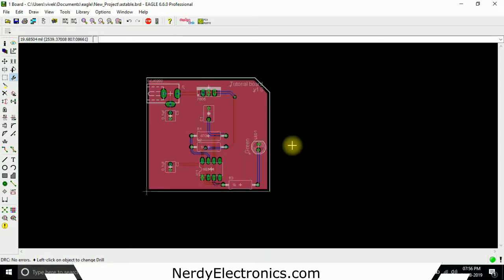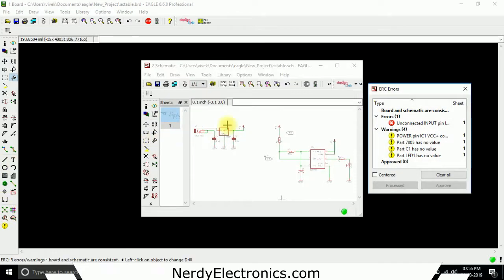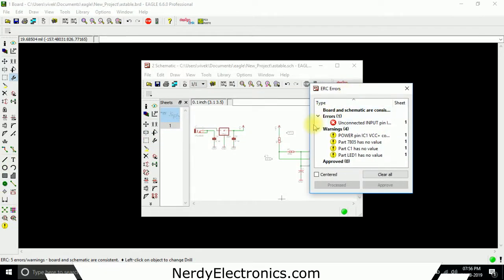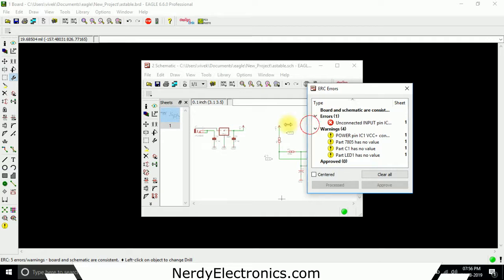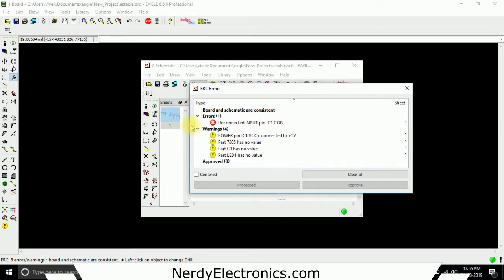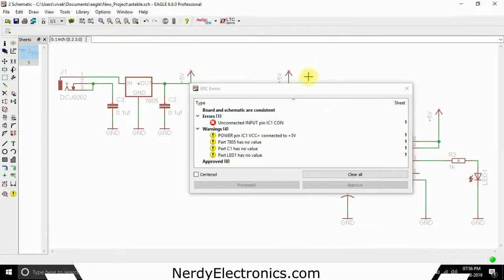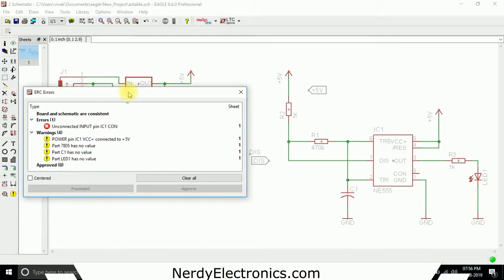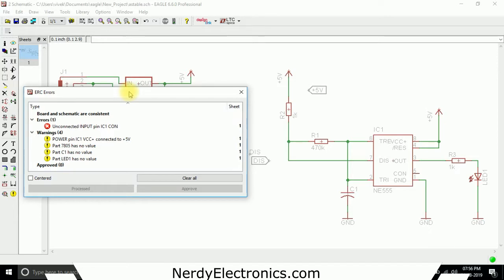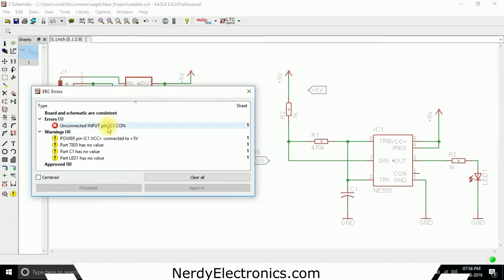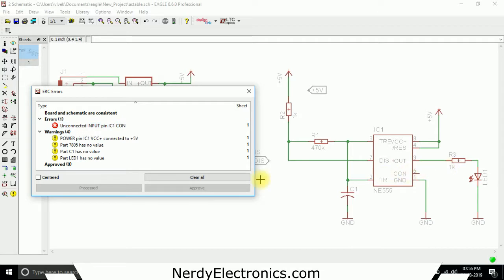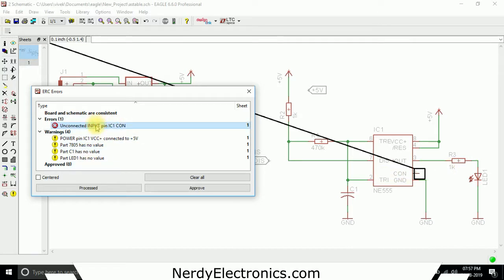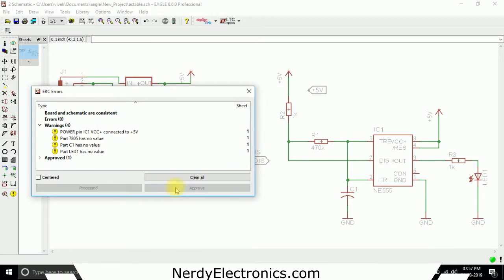Let's check for ERC. What is the ERC? ERC is the electrical rule check. Unconnected input pin IC1. So let's see what this is. You see here on this IC, that is IC1 pin CON, it says unconnected, but we are not bothered about it because we don't need it. So we just approve it.